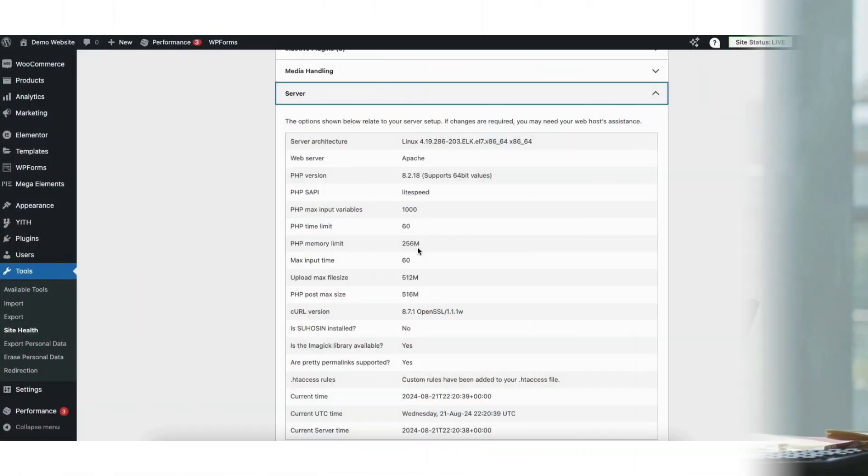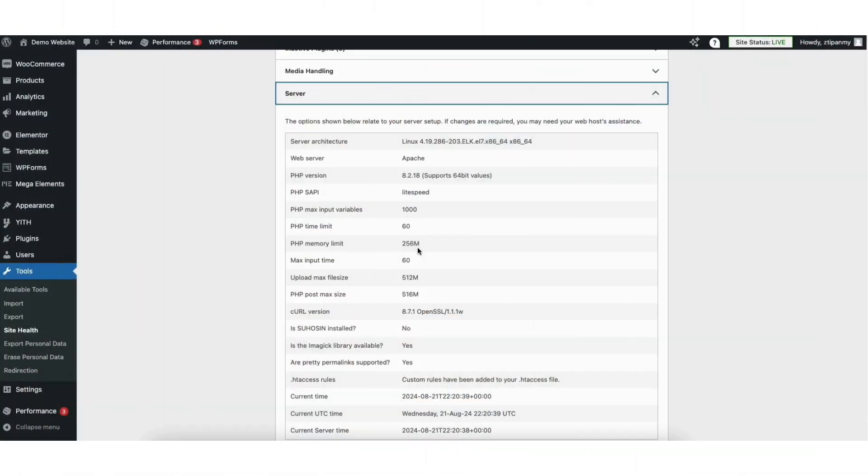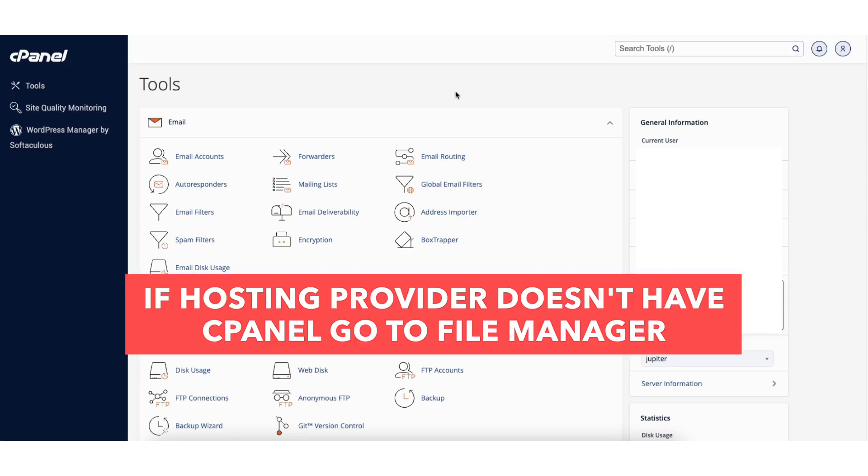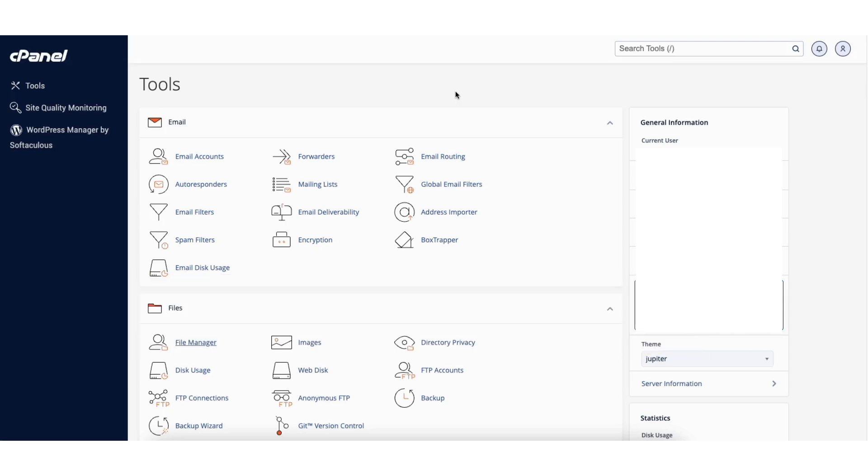To change the WordPress Memory Limit, log in and go to the cPanel page in your hosting account. If your hosting provider doesn't have a cPanel, you want to go to File Manager and follow the steps in this video once I get to File Manager. From the cPanel page, go to the File section and click File Manager.